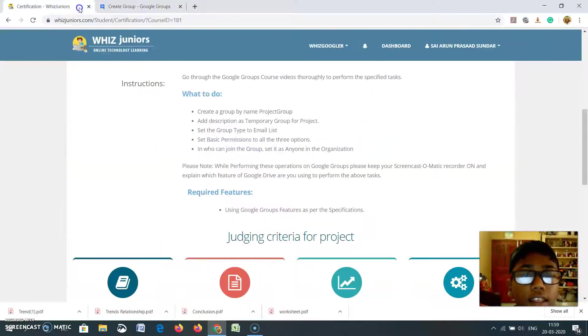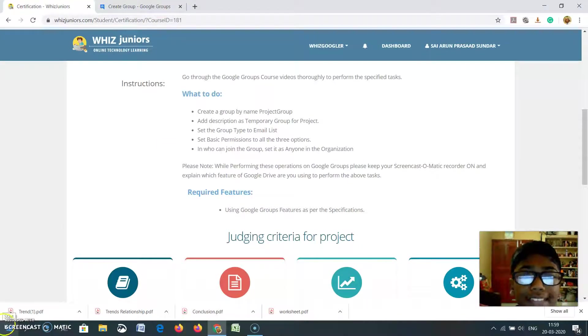This is my certification for Google Groups. Thank you. Let's do it.